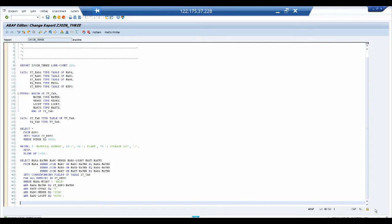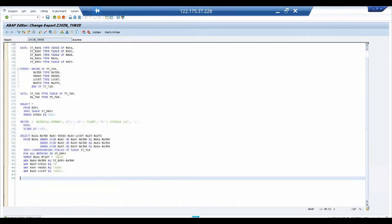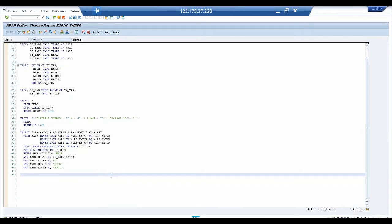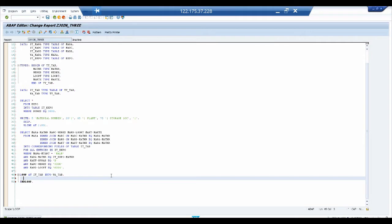The logical part is done. Now we go with the display part. We use LOOP AT IT_TAB INTO WA_TAB and then the usual WRITE display methodology, making sure to follow all the column numbers specified in the headings section earlier.